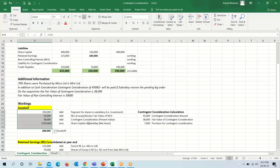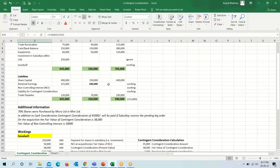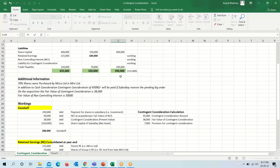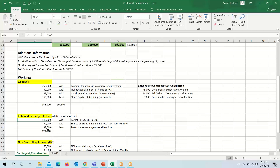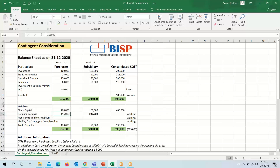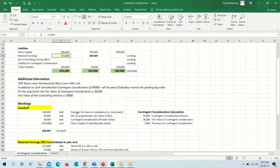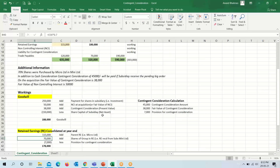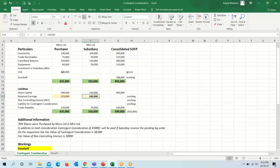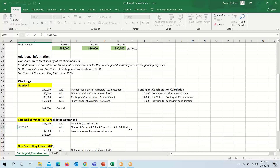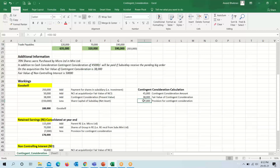We will put this goodwill figure on the asset side. For retained earnings, 15,000 is the retained earnings of the purchaser, so this figure comes from the purchaser's side. Since they have acquired a 70% share, 70% of the subsidiary's retained earnings will come to arrive at our total retained earnings — 70% of 1 lakh is 70,000. And the provision of 7,000 will be deducted from here.